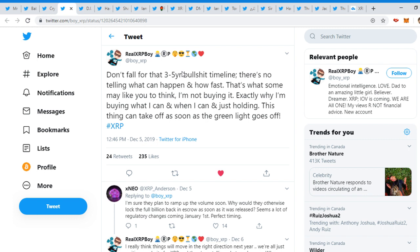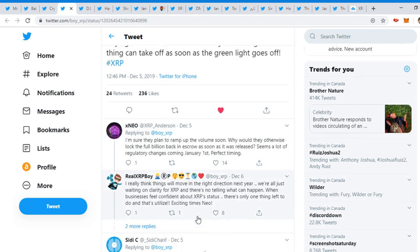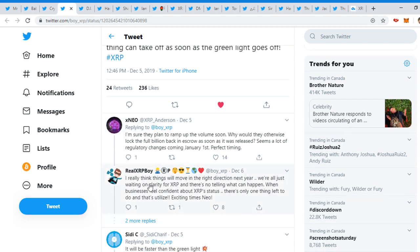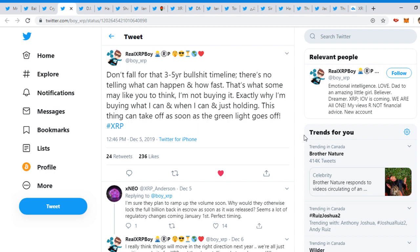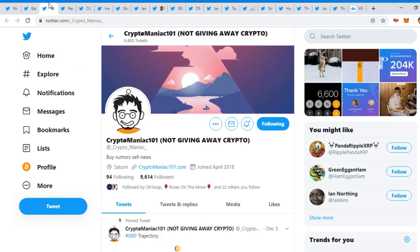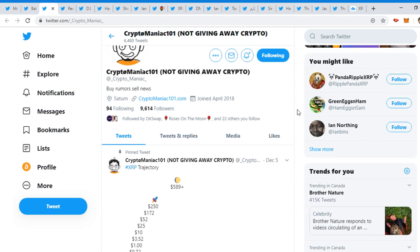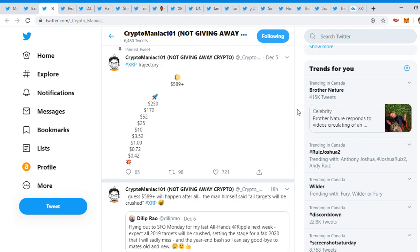Stuff usually happens way faster. I'm sure they plan to ramp up the volume soon. Why would they otherwise lock the full billion back into escrow as soon as it was released? Seem a lot of regulatory changes coming January 1st. Perfect timing. I really think things will move in the right direction next year. It's happening, guys.